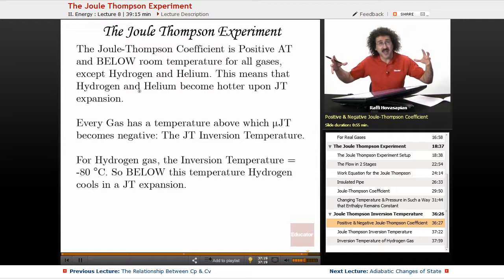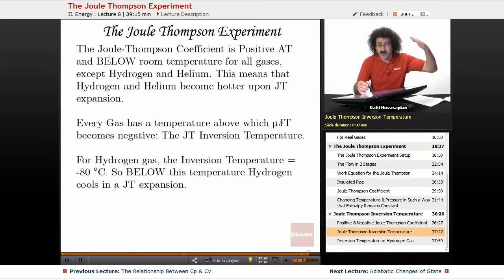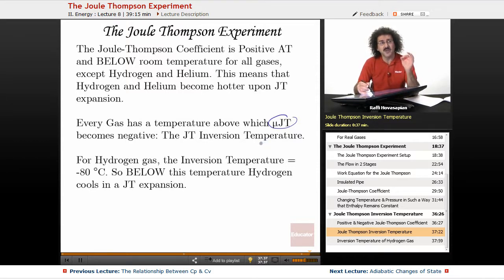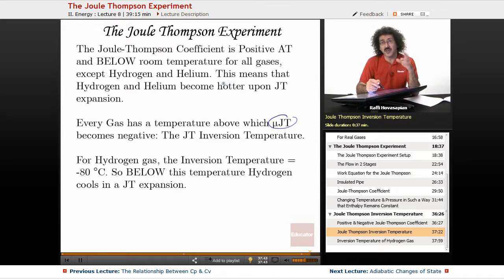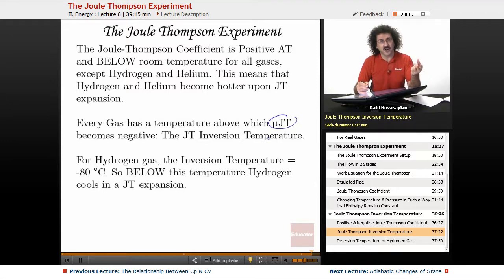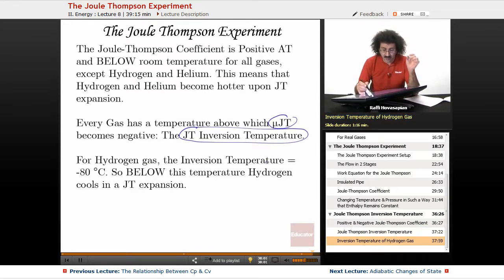Every gas — including hydrogen and helium — has a temperature above which the Joule-Thomson coefficient becomes negative. This is called the Joule-Thomson inversion temperature. For example, carbon dioxide at room temperature will cool upon Joule-Thomson expansion, but above its inversion temperature it will actually get hotter.